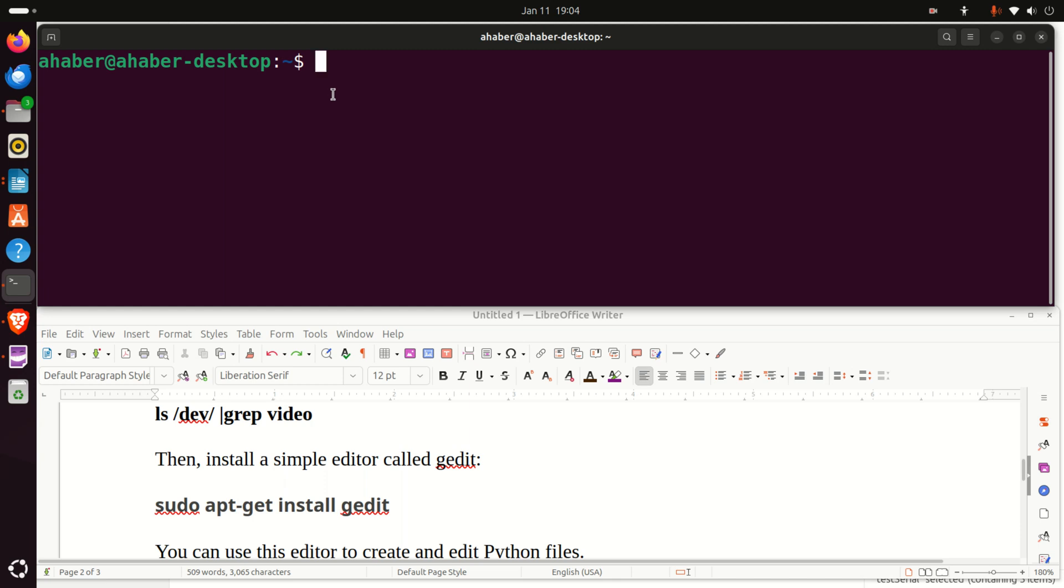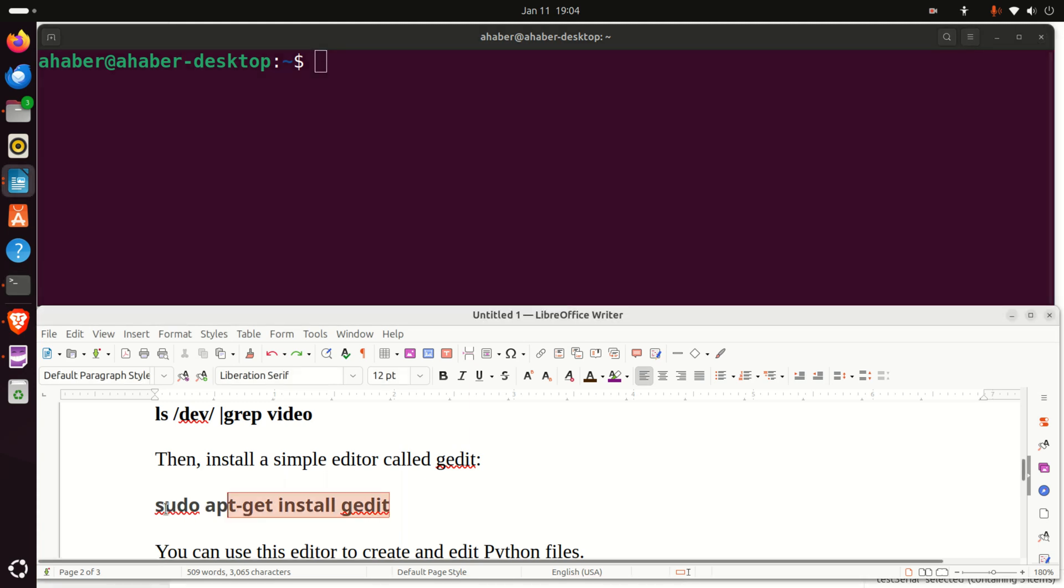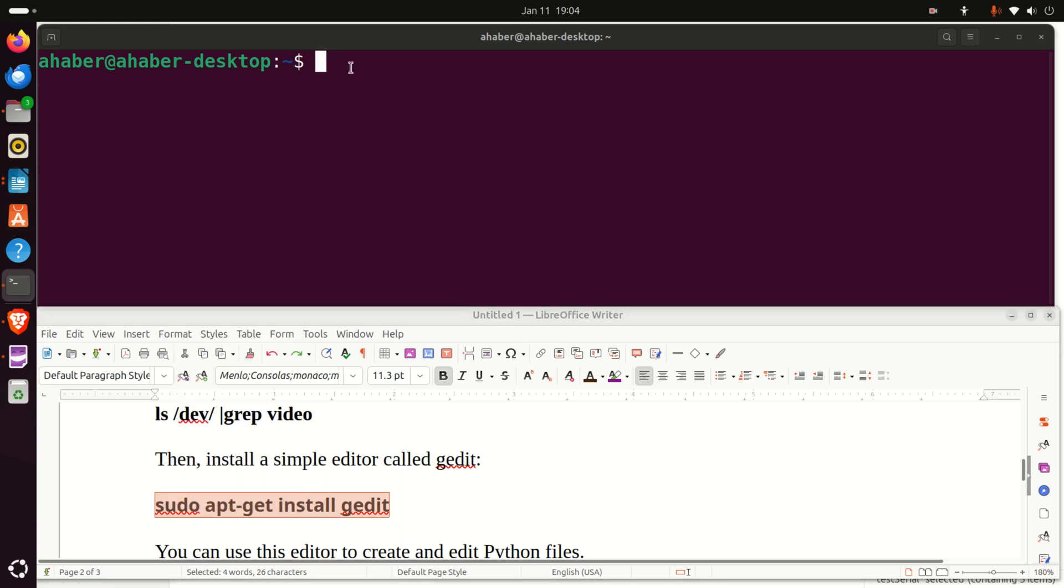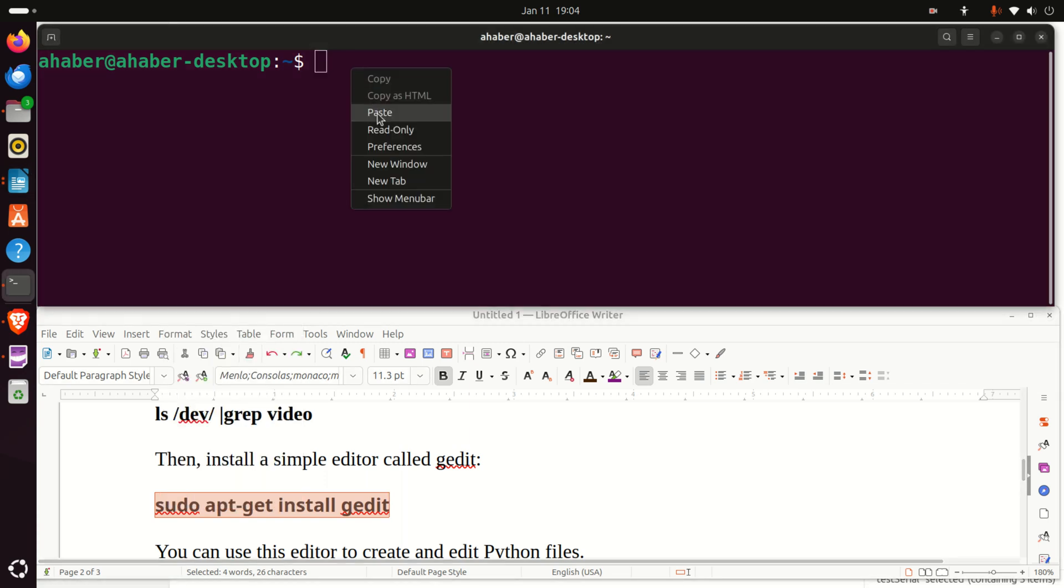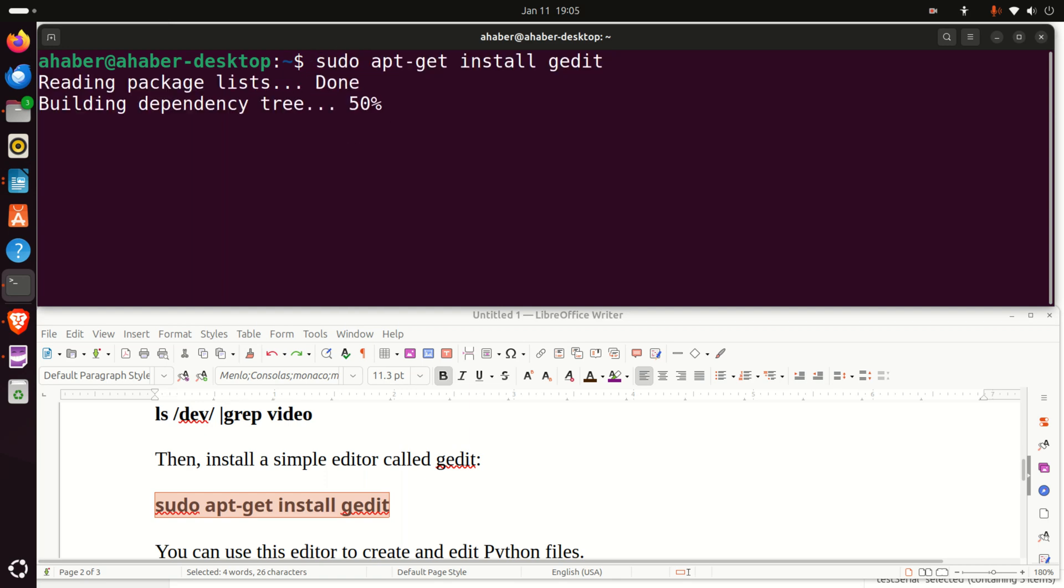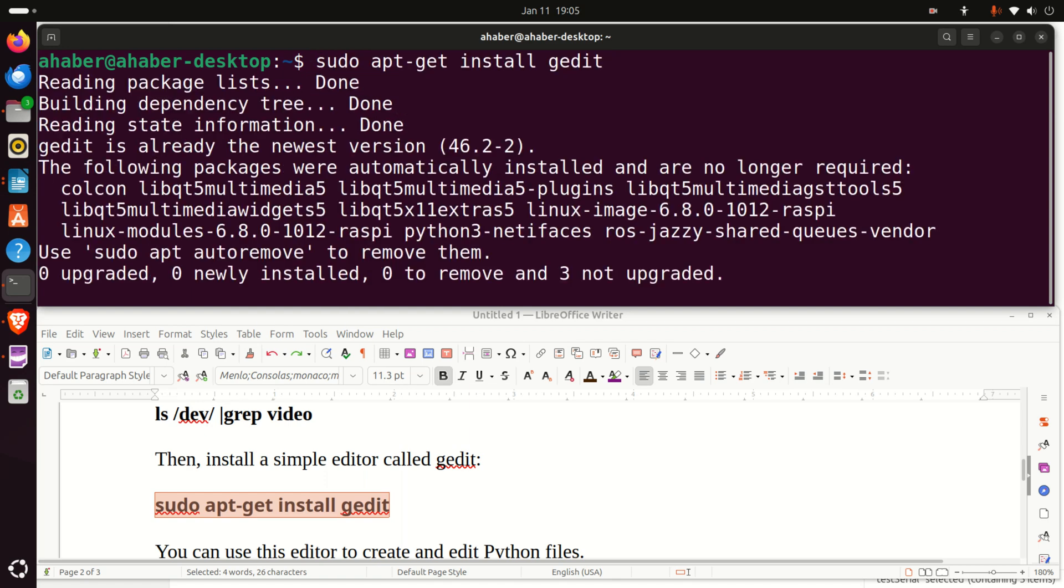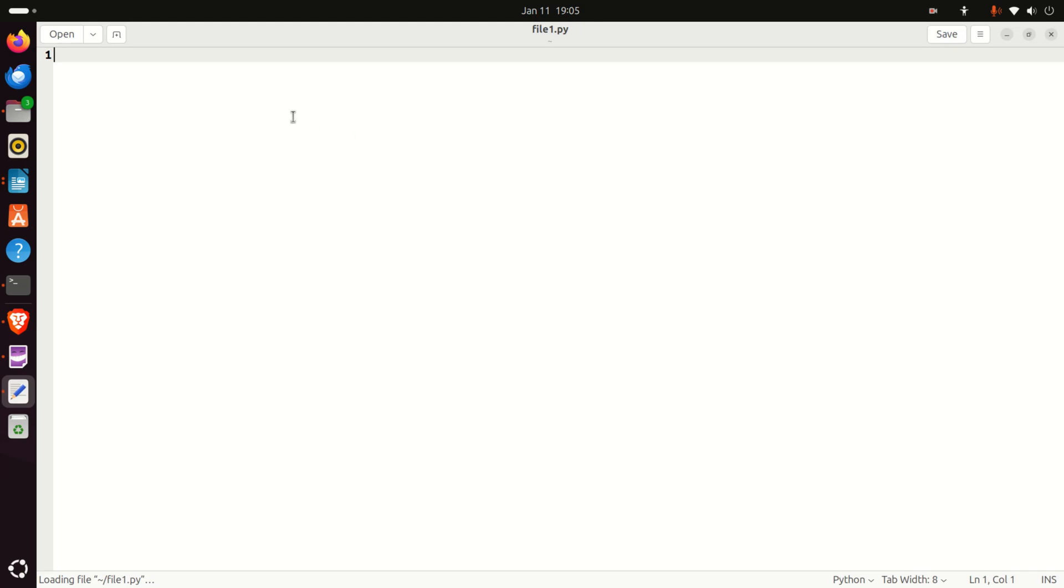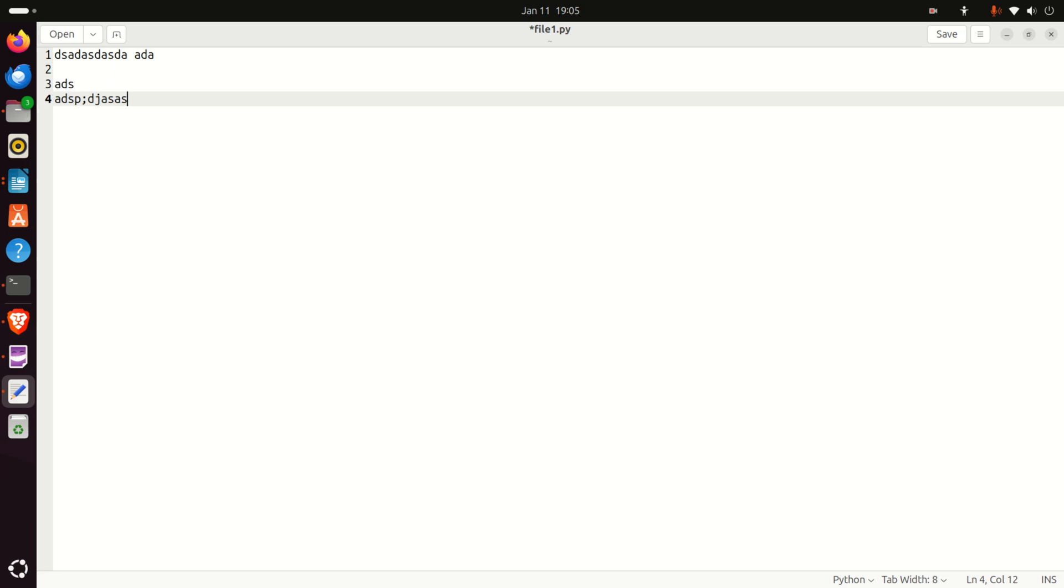The next step is optional. Namely, you need to have an editor in order to create Python files. The simplest possible editor is gedit. You can install gedit by typing this. Now, you can simply use gedit by saying, for example, gedit file1.py. For example. And over here, you can type Python file. That's it.